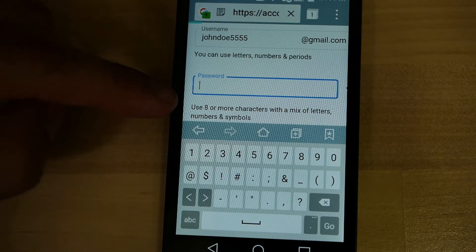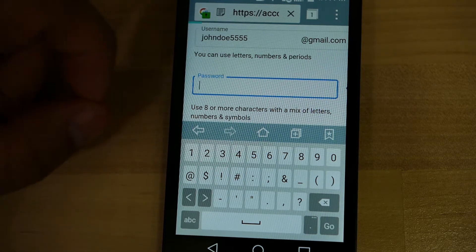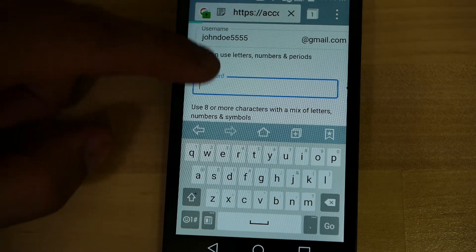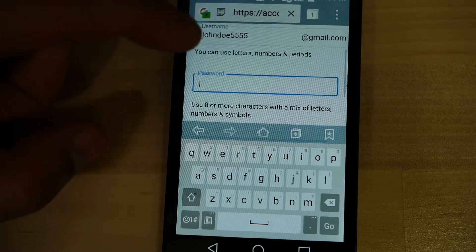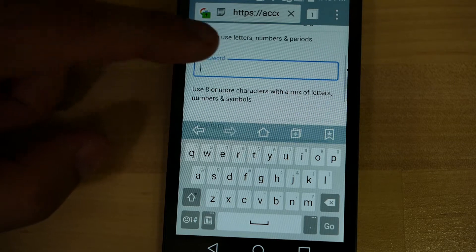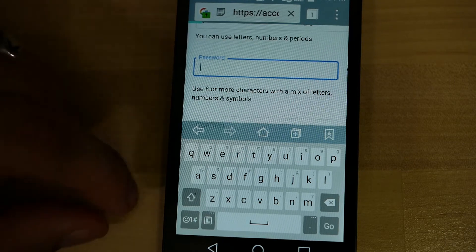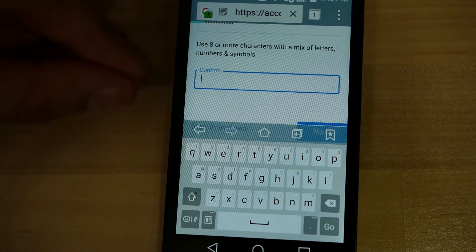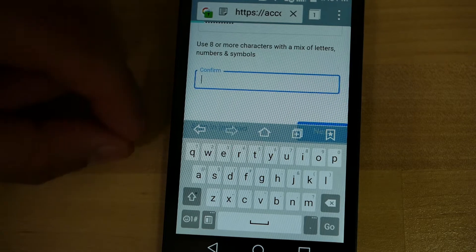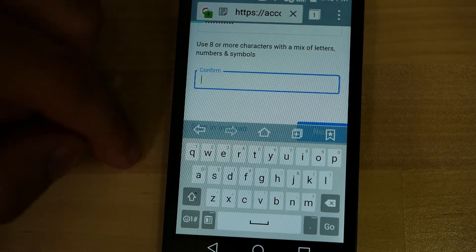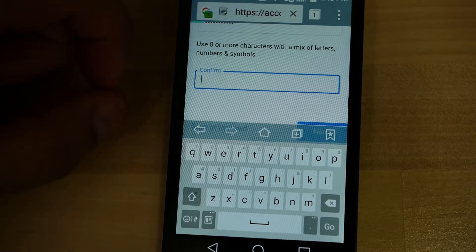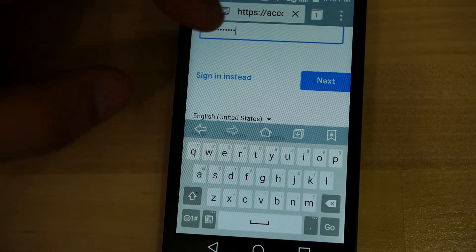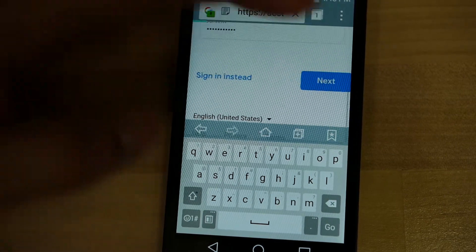For a password, you're going to want to do whatever password you may remember. It's got to be eight or more characters with a mix of letters, numbers, and symbols. Go ahead and think of a password that fits that and enter one now. Once you type your password, it asks you to confirm it to make sure you typed it correctly the first time — go ahead and type it again. Once you have that, press Next.